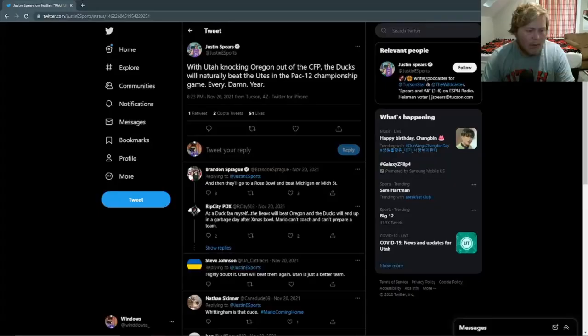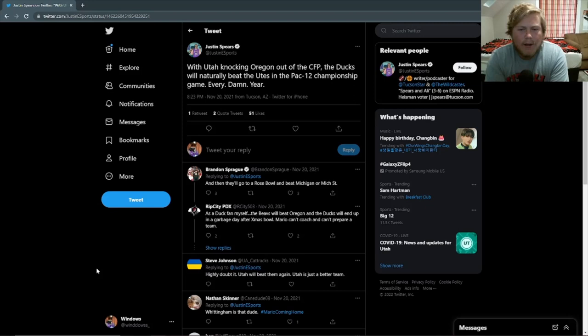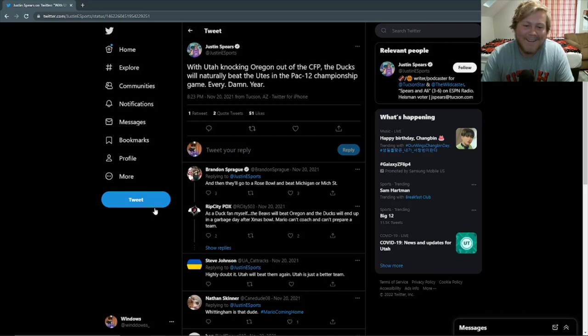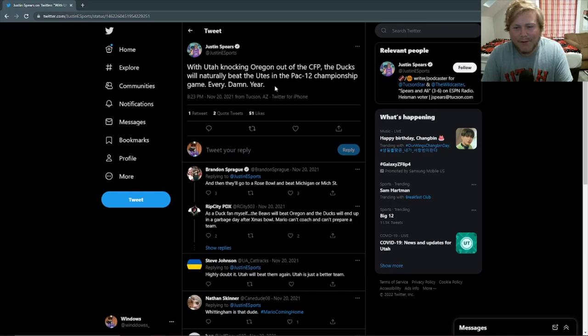Starting off hot with some Oregon takes. With Utah knocking Oregon out of the college football playoff, the Ducks will naturally beat the Utes in the Pac-12 championship game every damn year. Well, not exactly. It didn't exactly play out that way. I mean, I understand the sentiment here, but I don't know. It's weird to me to think that because you lost to a team, now you actually have a higher chance of beating them. I've just never really understood that argument.